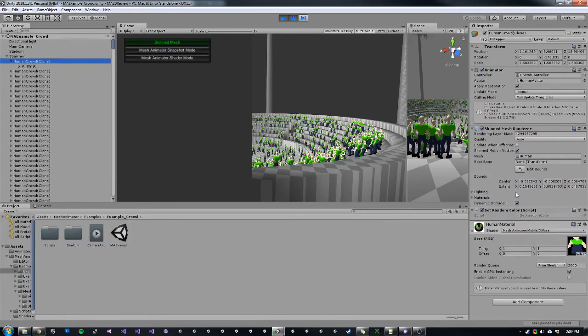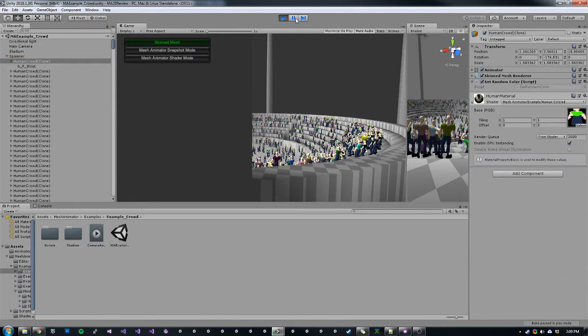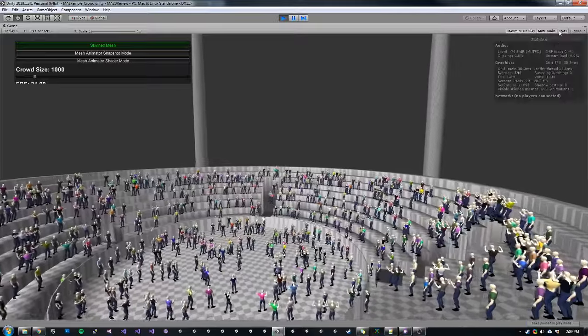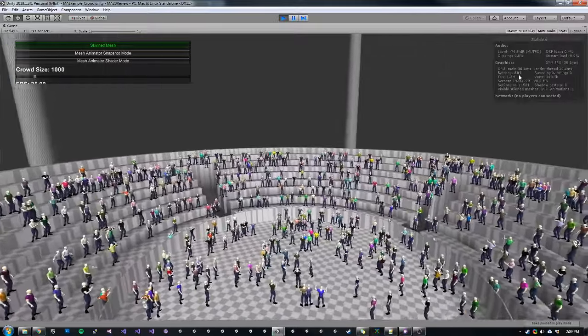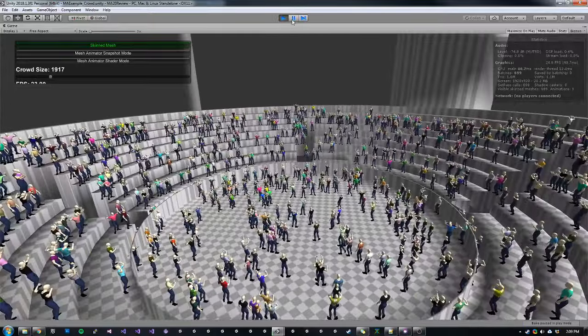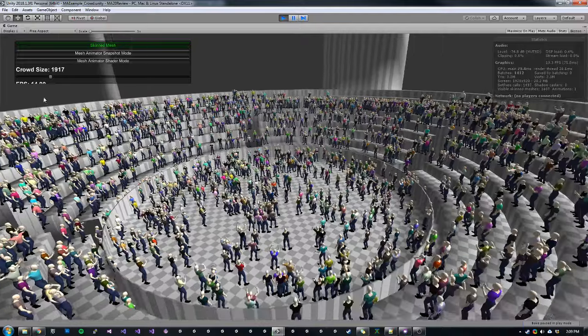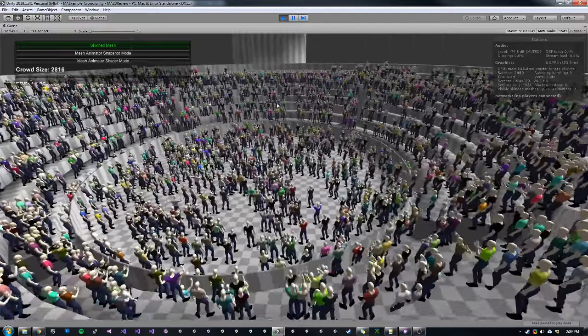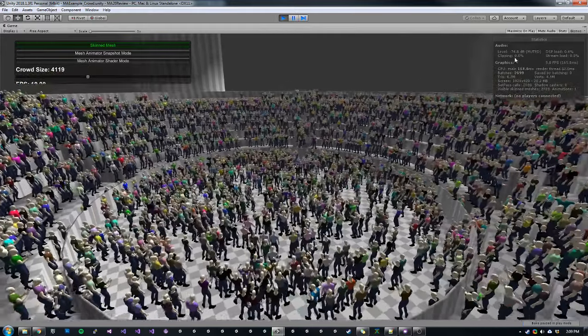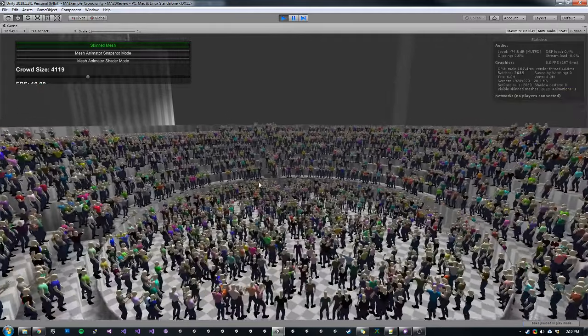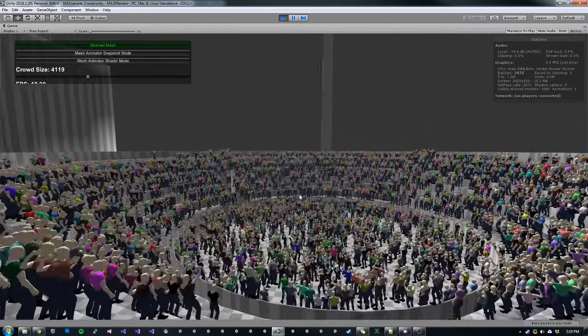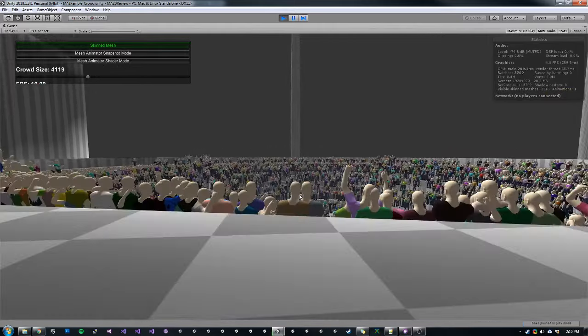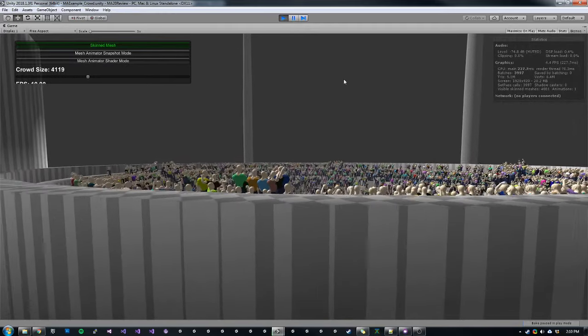So if we play this scene, we can see right now, if we turn on our stats, we're using skin meshes. We have 580 draw calls. We're getting about 30 FPS. And as we increase the crowd size, it drastically loses performance. This is because it's very CPU intensive to display skin mesh renderers. And the animator component also has overhead for each instance in the scene. So right now we're at 4000 meshes. We're getting about 10 FPS.